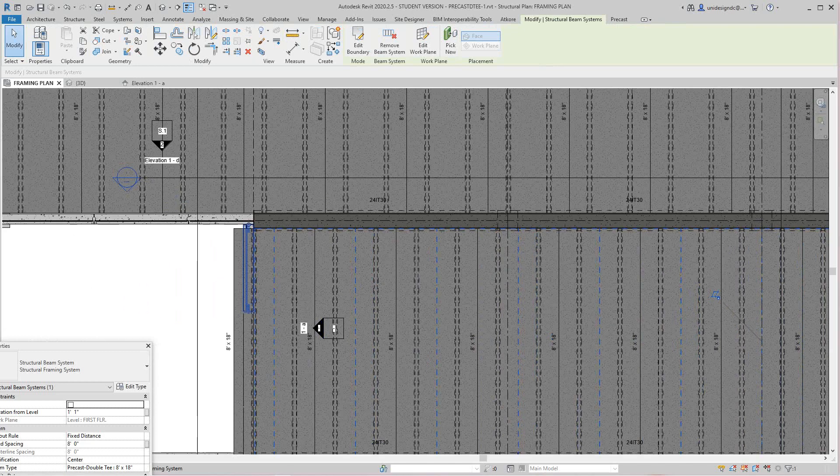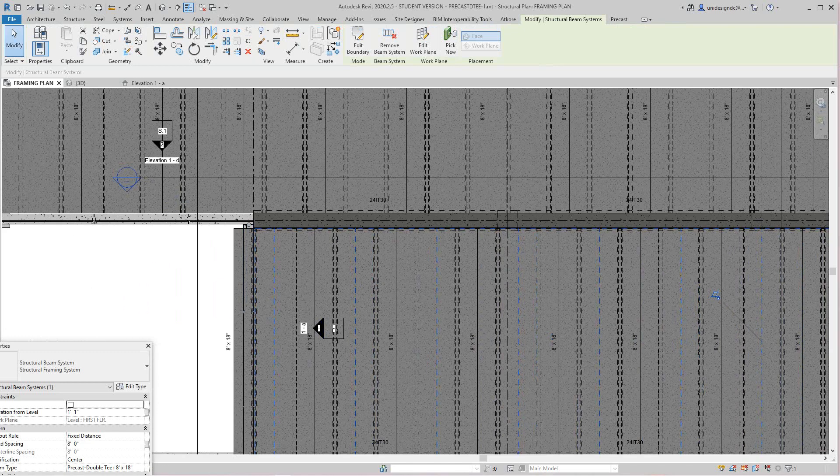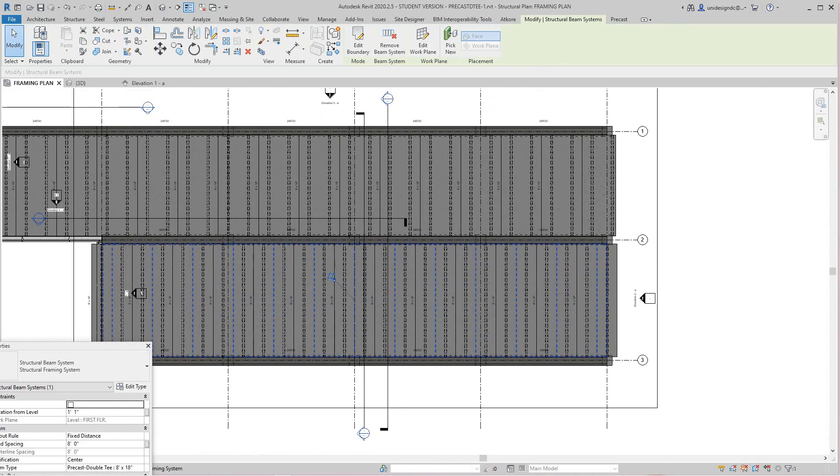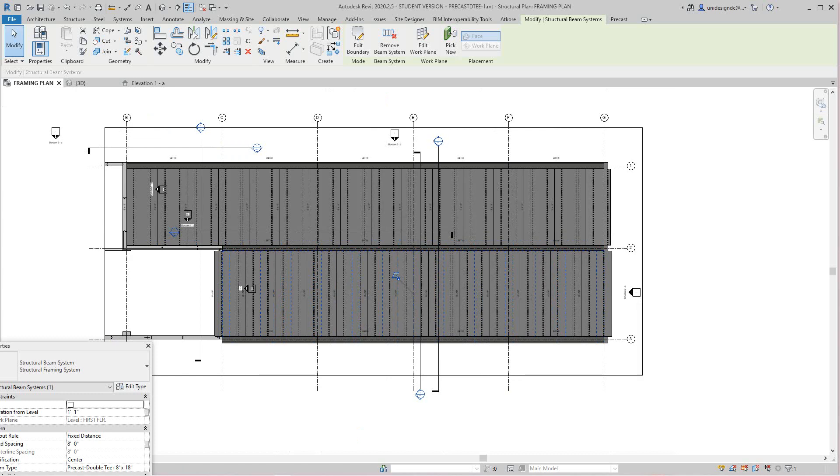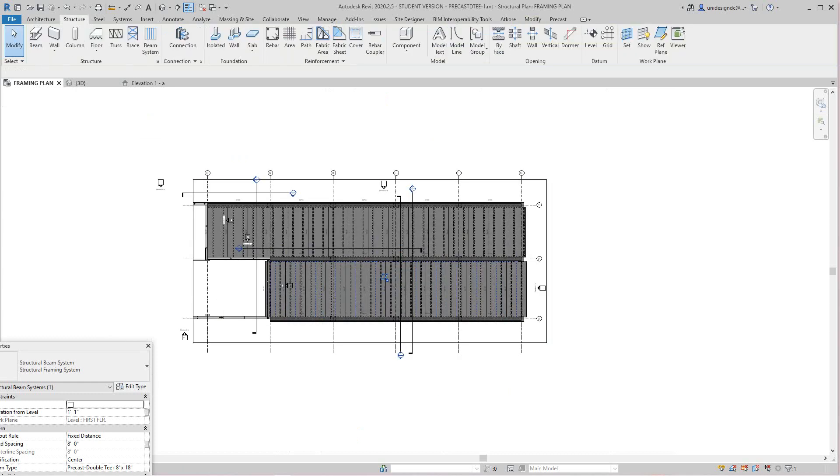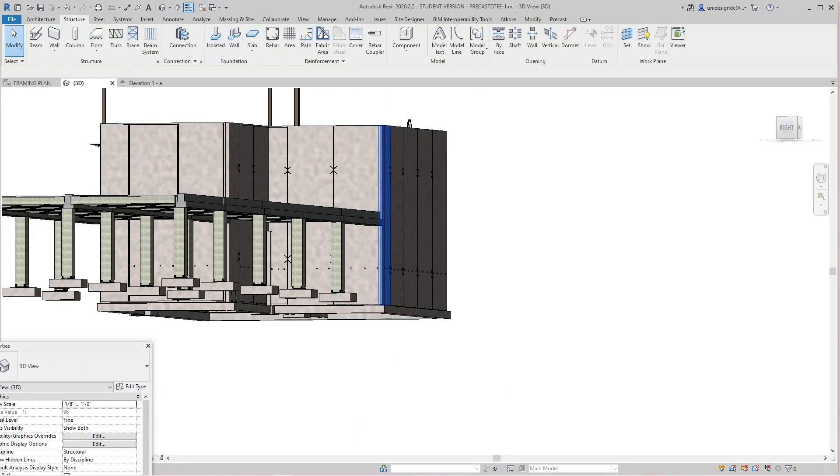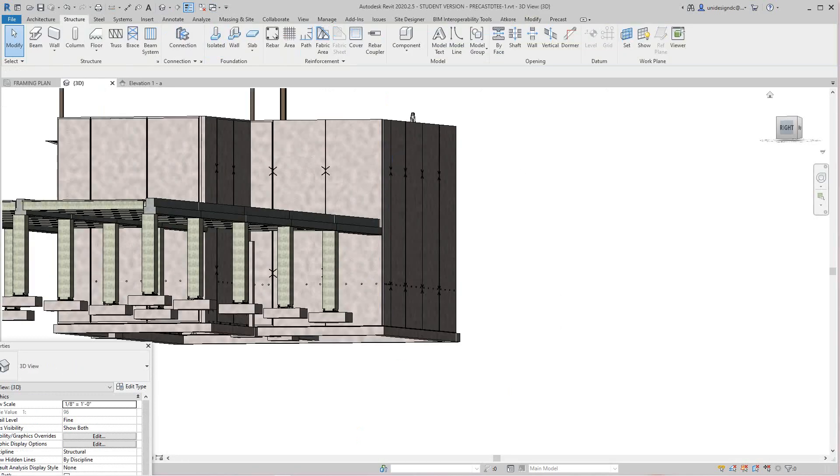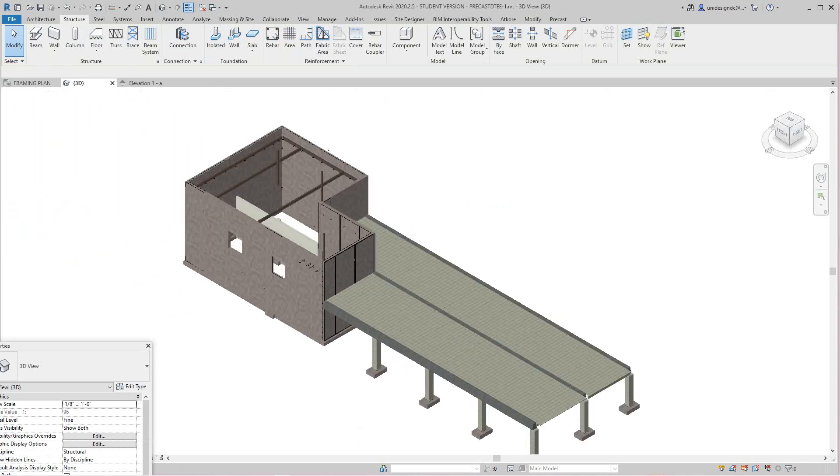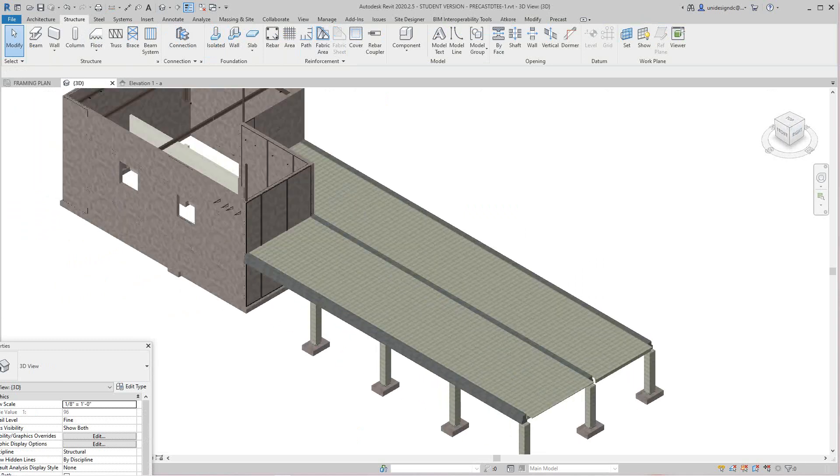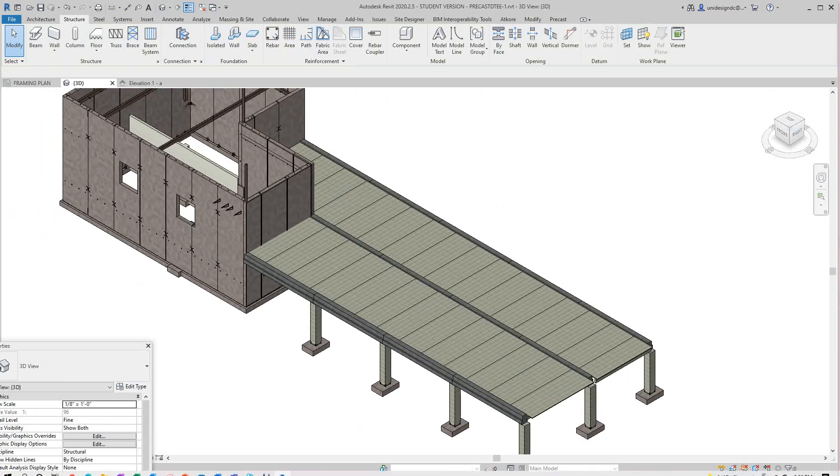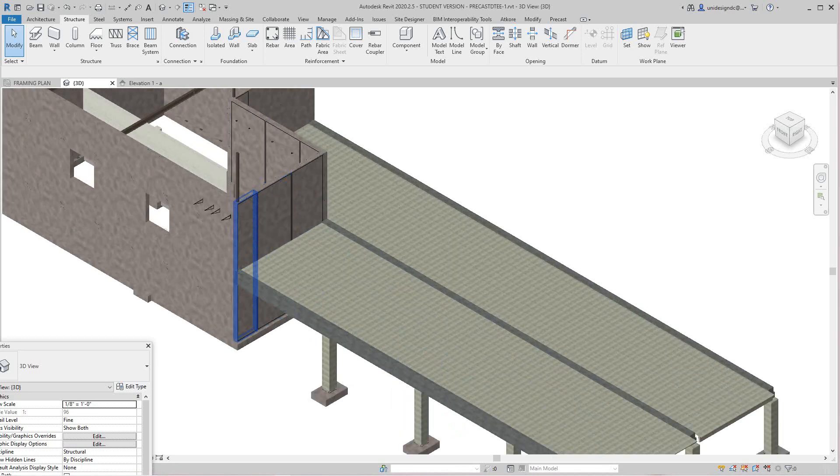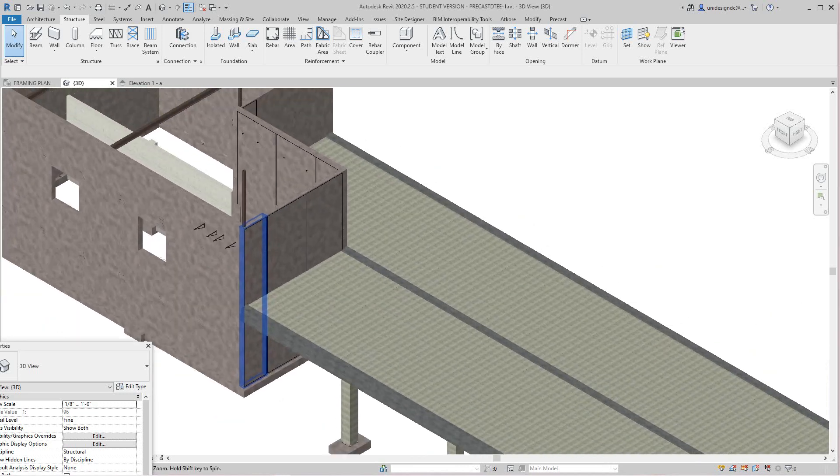So there's our double T's. Got a bit of an issue here but I'm not going to stress about that. We'll go back into our 3D view and then we have our double T's.